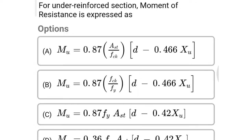Next question: for an under reinforced section, moment of resistance is expressed as option A Mu = 0.15 fy, option B Mu = 0.6 fy. The correct answer is option C: Mu = 0.87 fy × Ast × (d minus 0.42 xu).